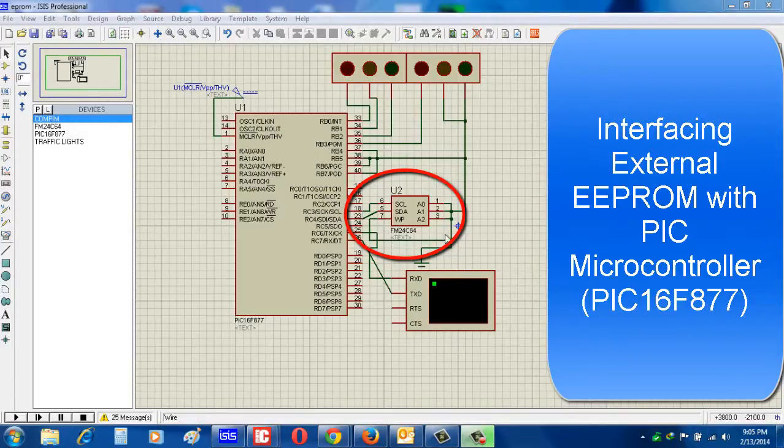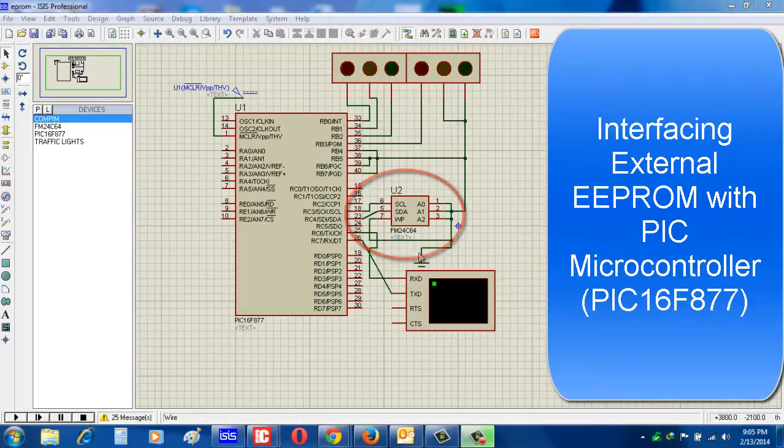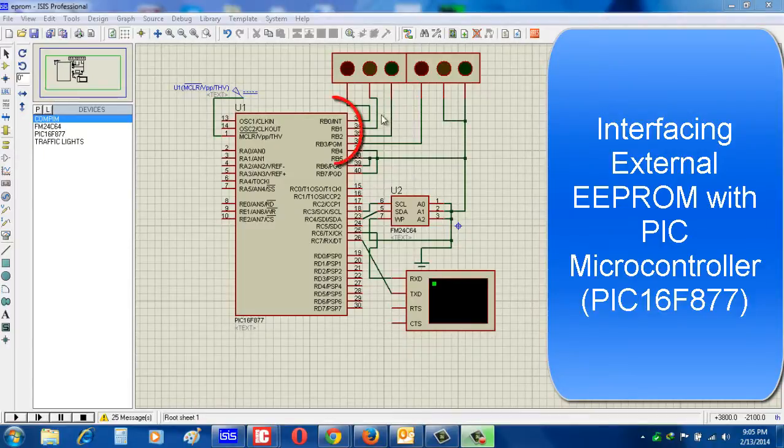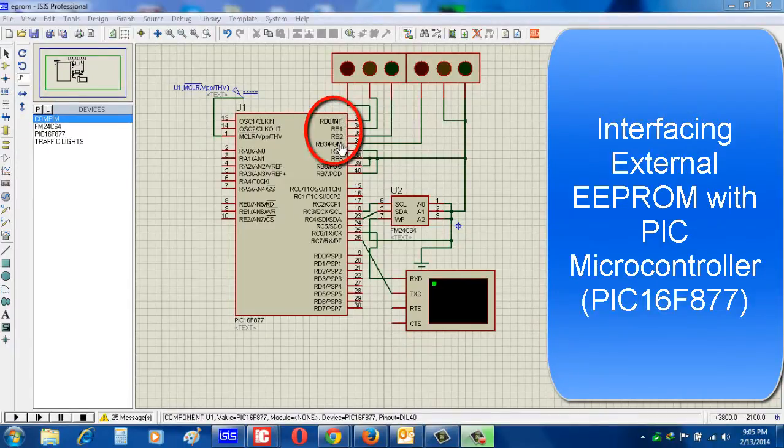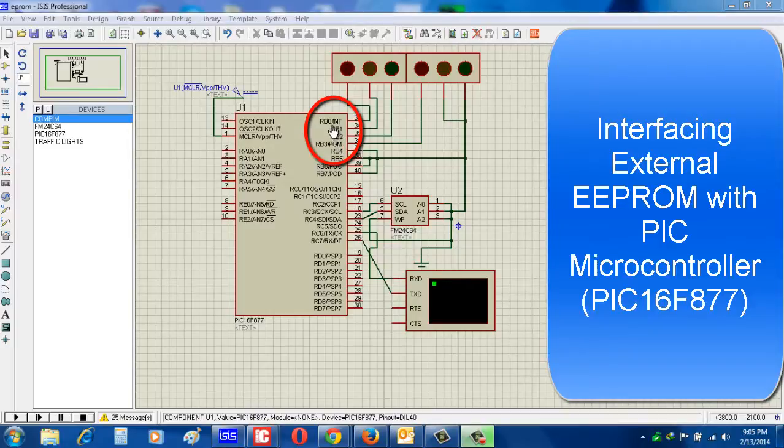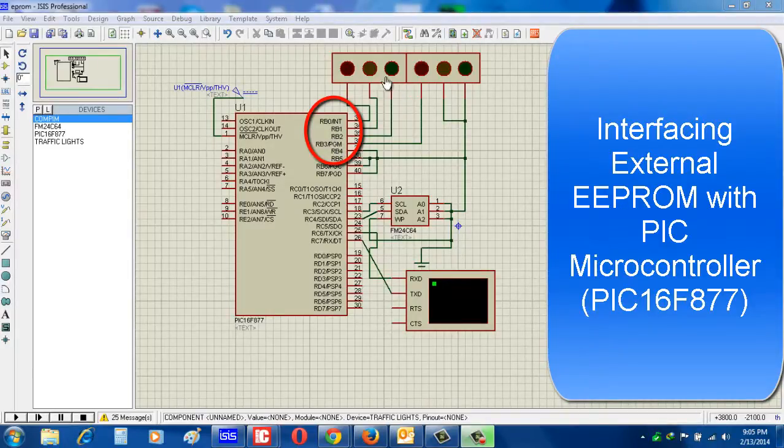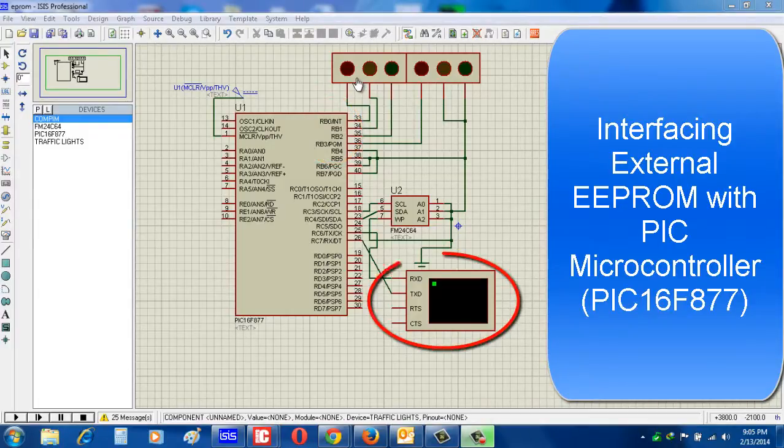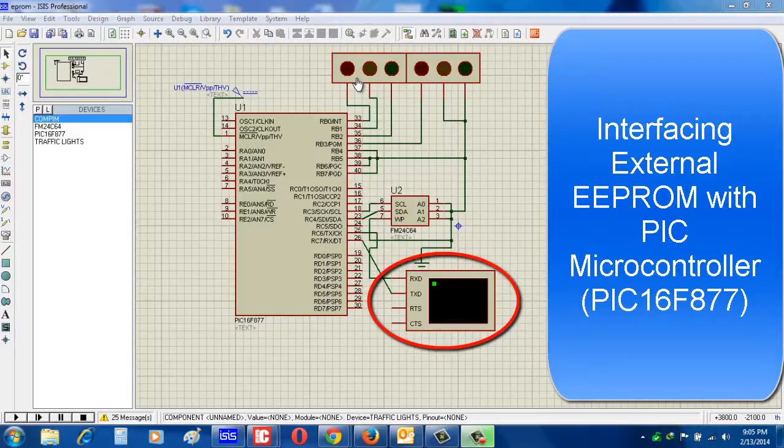Now see, to show the output I use port B, the lower port B RB0 to RB3, and I connect the traffic light to show the output. And for getting input I use virtual terminal.